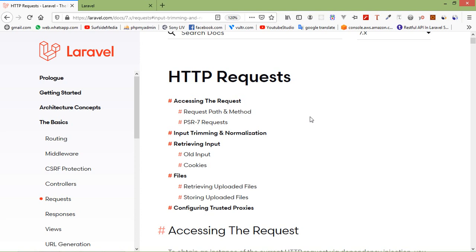Hi everyone, welcome back to the Laravel 7 tutorial. In this video we are going to learn about HTTP request and forms. Occasionally developers may need to fetch an instance of the ongoing HTTP request. In Laravel 7 we can obtain this by using the Illuminate HTTP Request class in our controller, which will automatically fetch the incoming HTTP request instance.